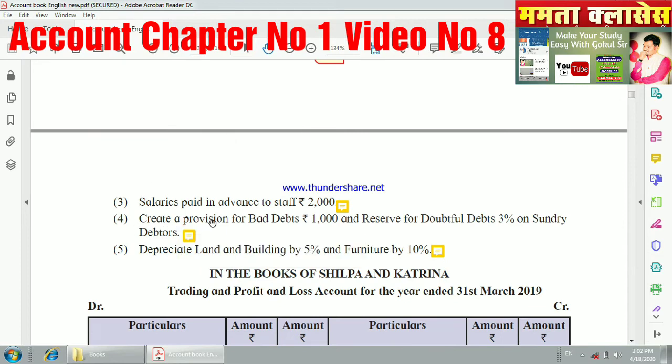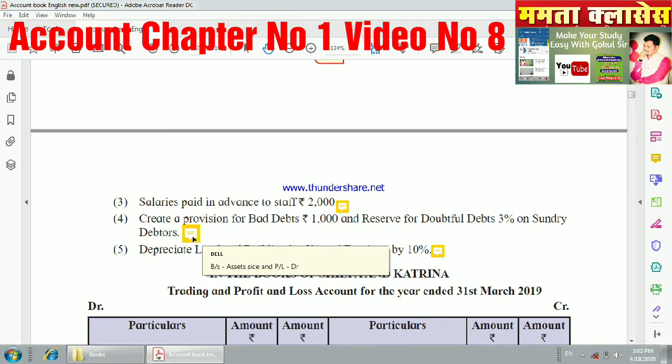The fourth adjustment: create a provision for bad debts and a reserve for doubtful debts at 3% on sundry debtors. The provision will be shown on the asset side of the balance sheet as a deduction, and the debit side of profit and loss account.